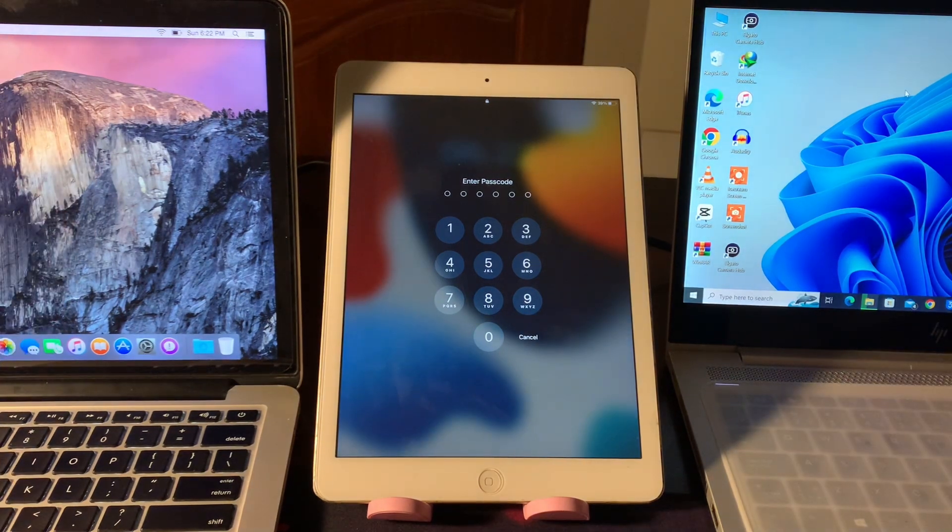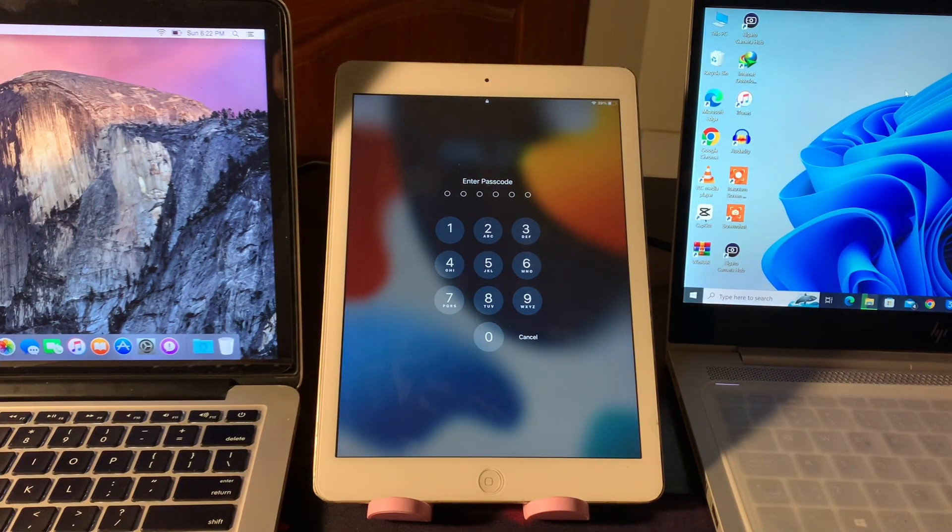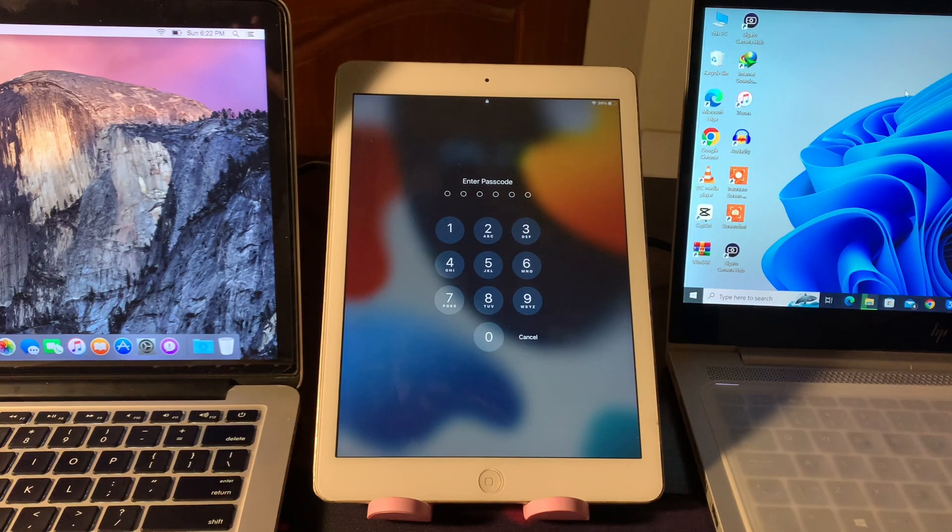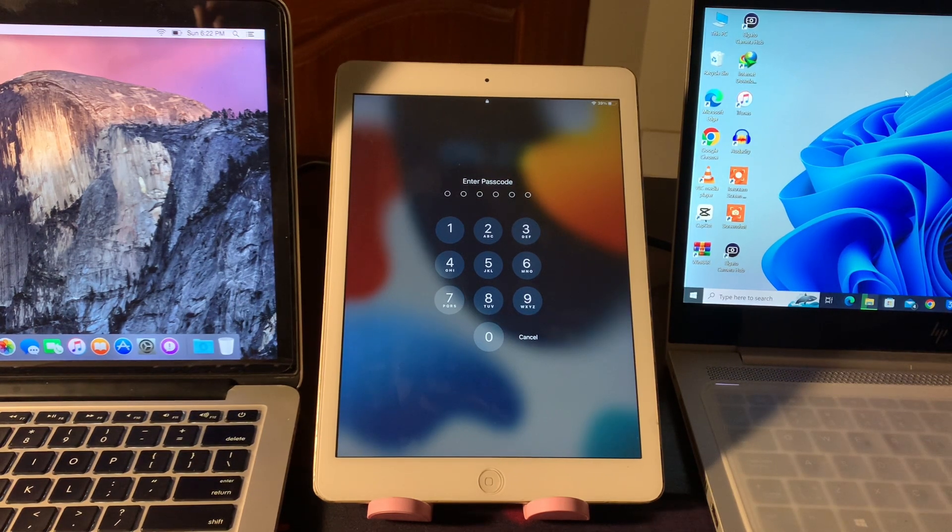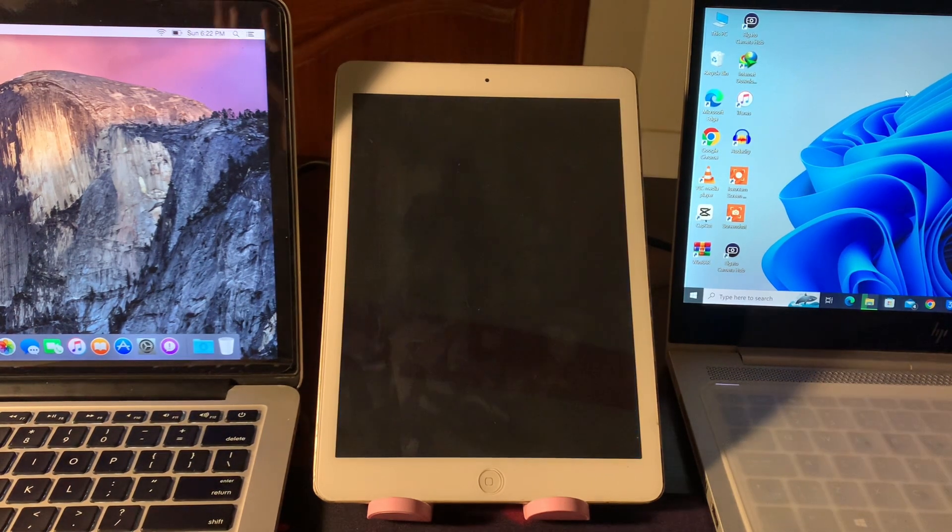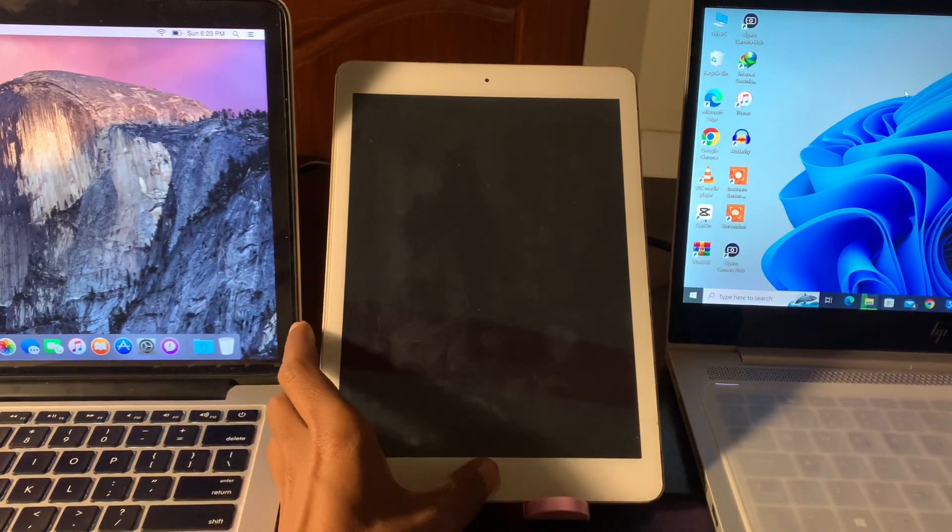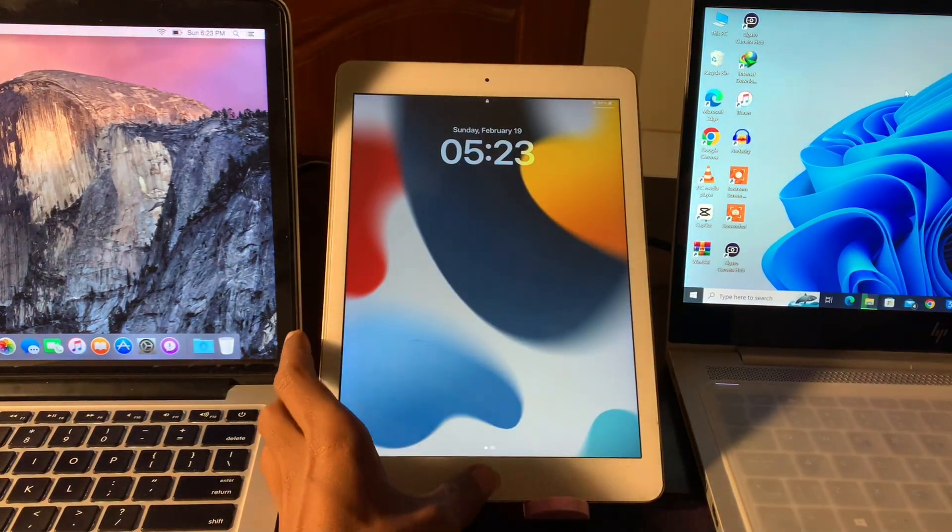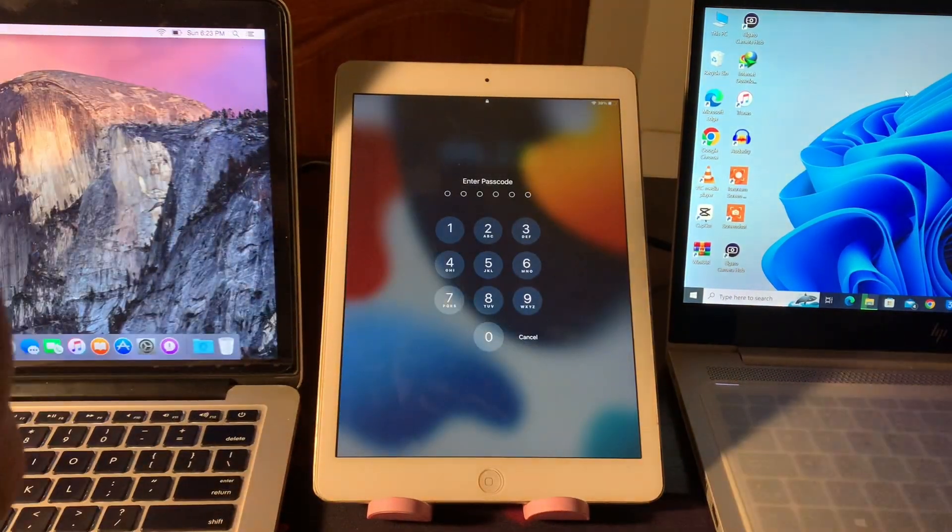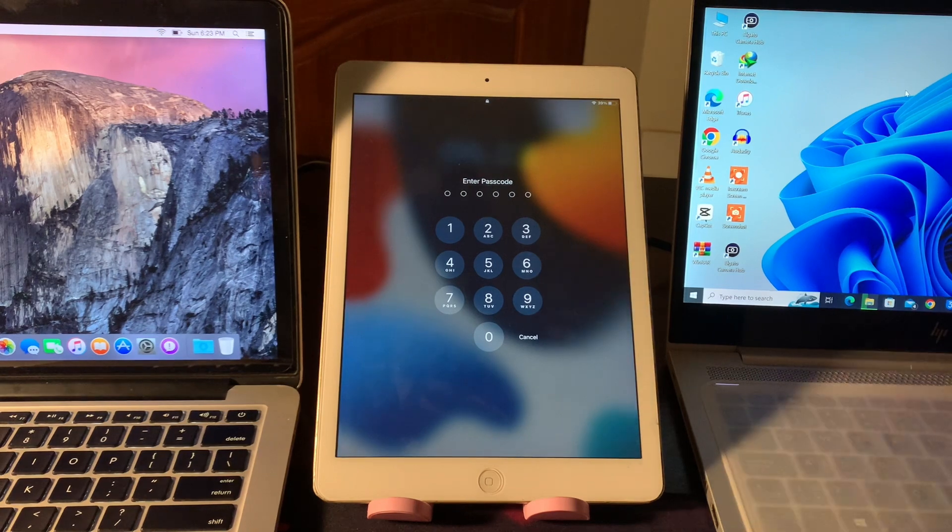Before we start the video, hit the like button and subscribe to the channel for more upcoming videos. With this method you will lose all of your data, so if you have data in iPad, this is not the method for you. With this method you will lose everything in your iPad, it will be just erased.